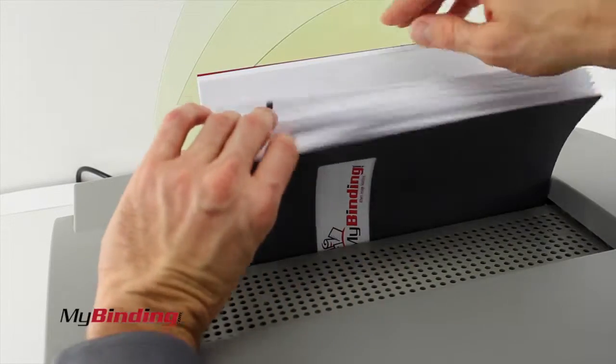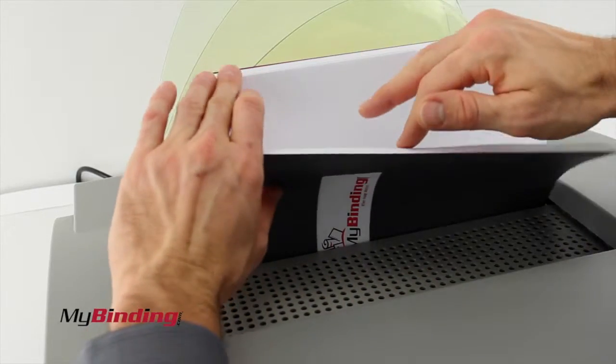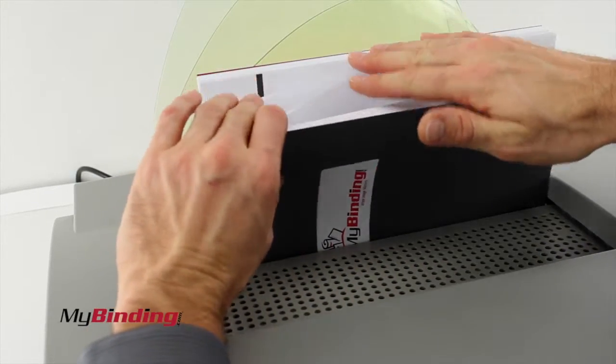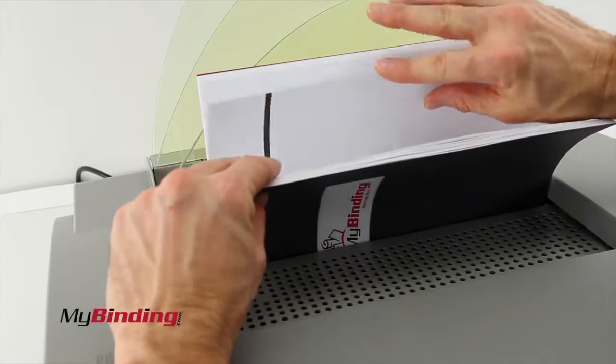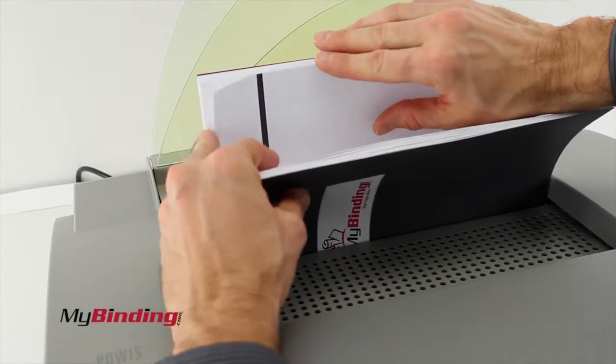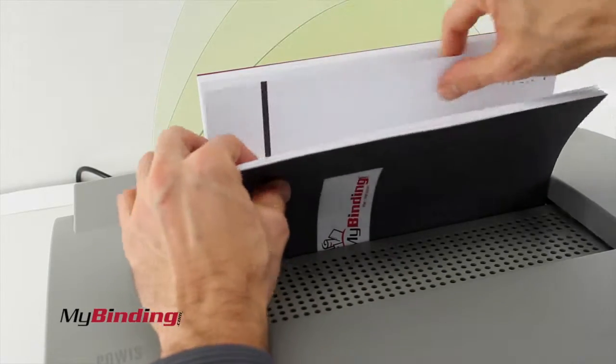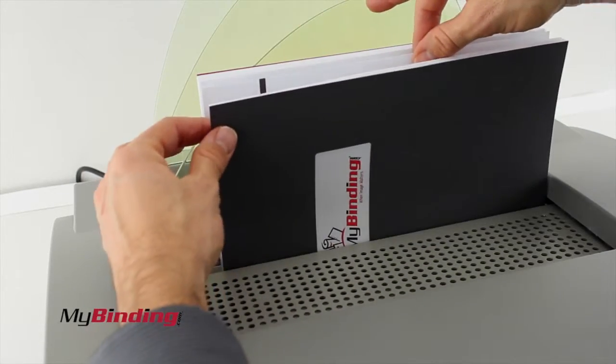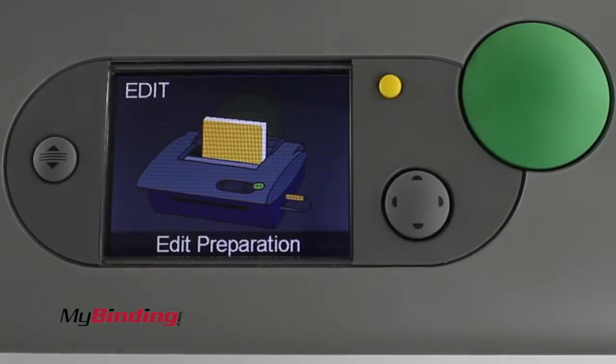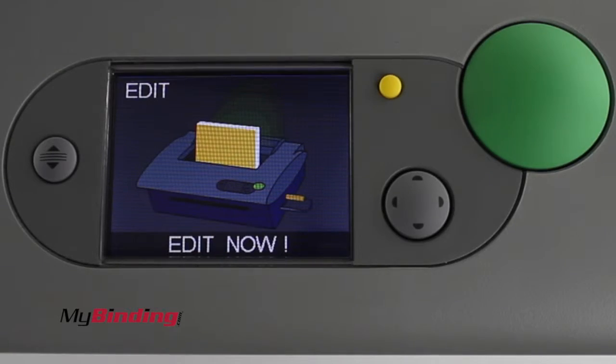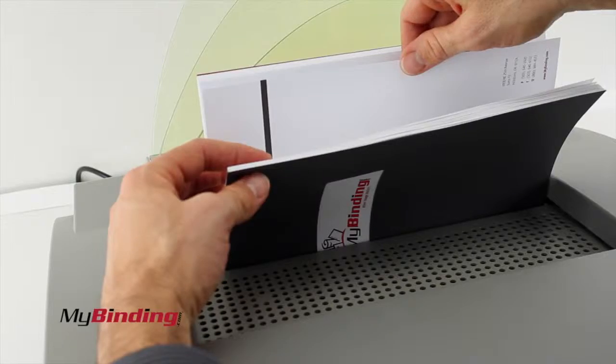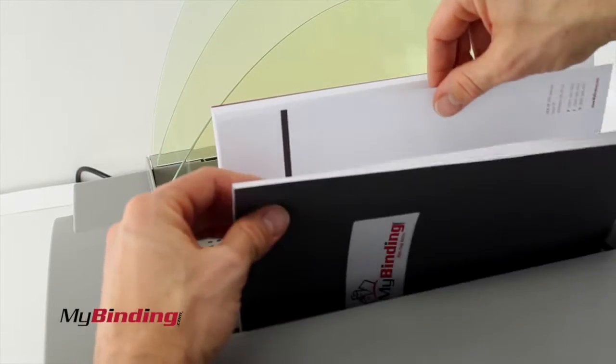What's happening is the adhesives within your book are being warmed up and loosened so that you can easily remove a sheet. While you're waiting for the machine's prompt, find the page that you're going to remove.